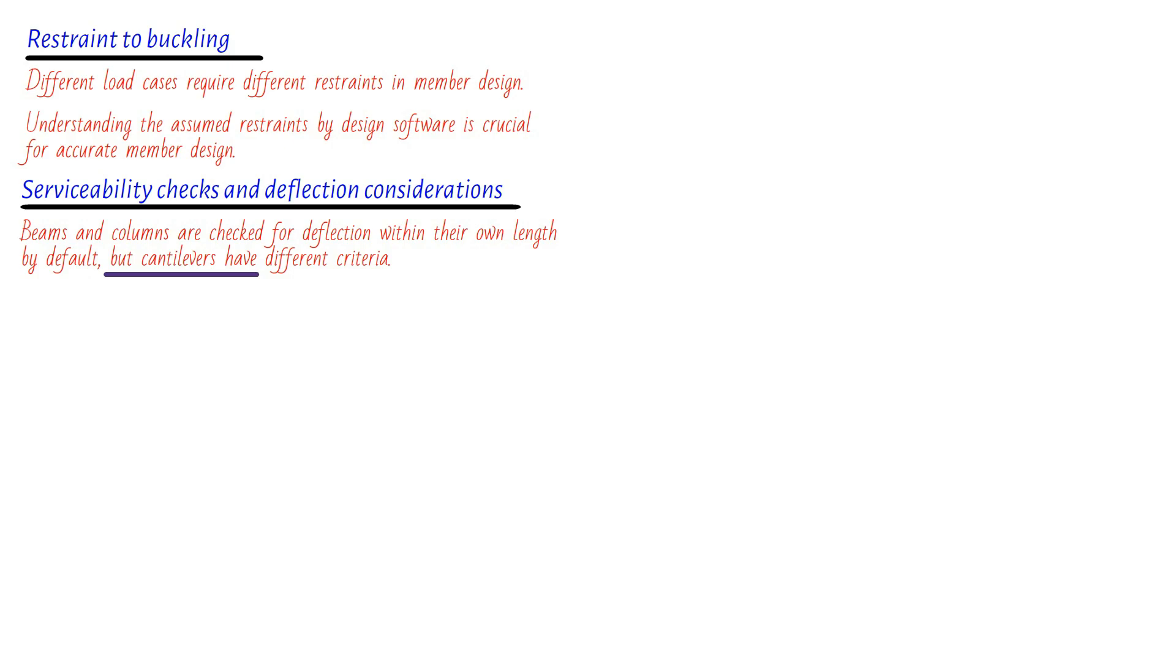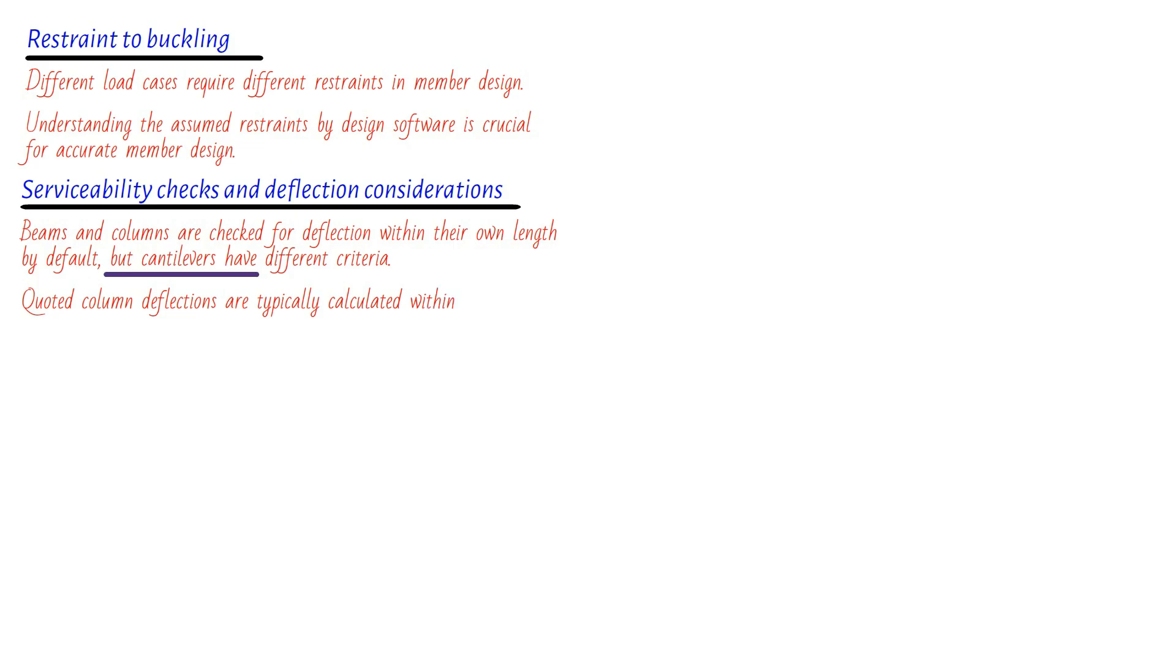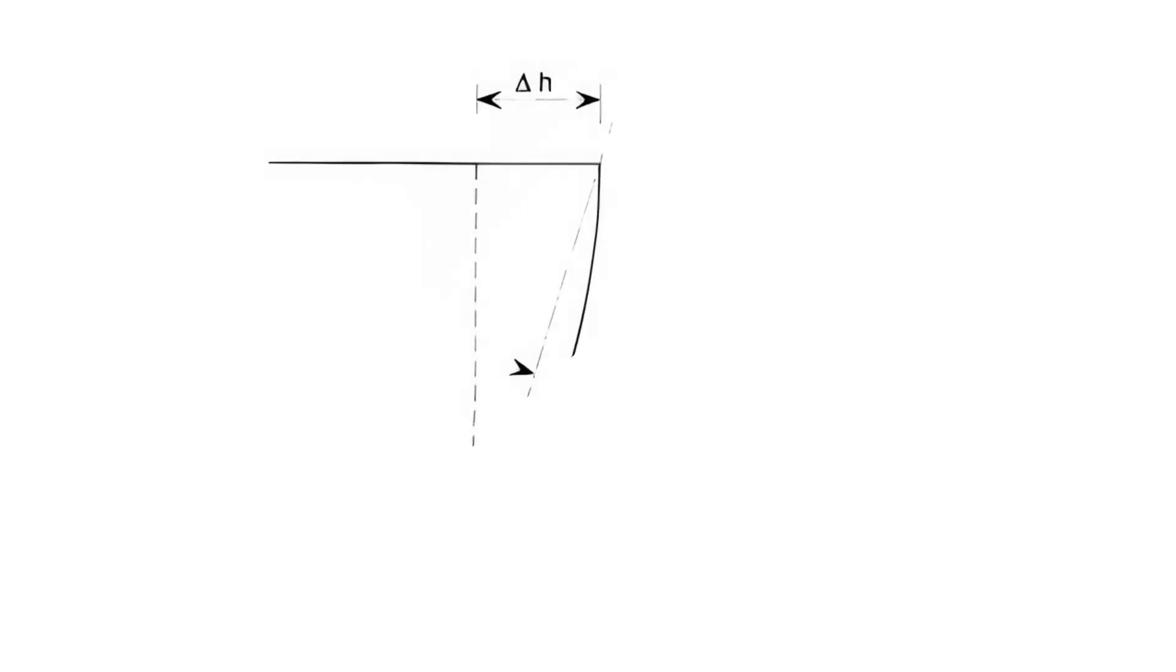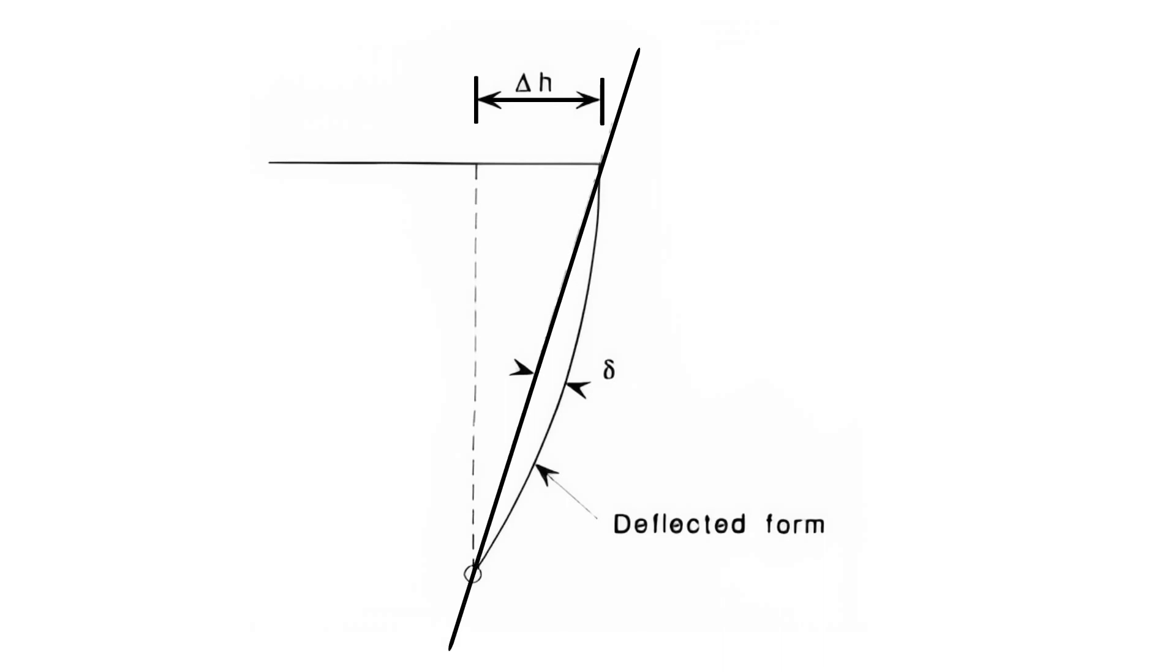Now, here's where things can get a bit tricky. Structural designers might be tempted to rely on this feature when checking the sway of a frame, assuming that the deflection quoted for a column would be the deflection measured at the top. But hold on a second, it's not always that simple. You see, the deflection quoted for a column is typically calculated within the length of the column itself. Take a look at figure shown. So if we want to apply the correct checks or base member design on the deflection of the column top, we might need to reclassify the columns as cantilevers. It's a small adjustment that ensures accurate assessments.